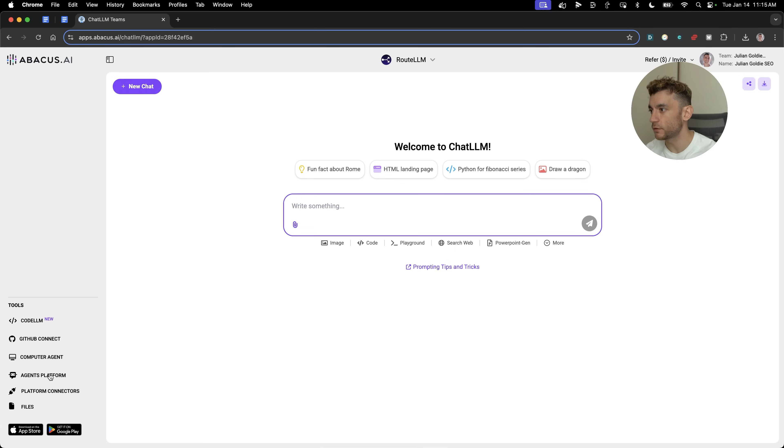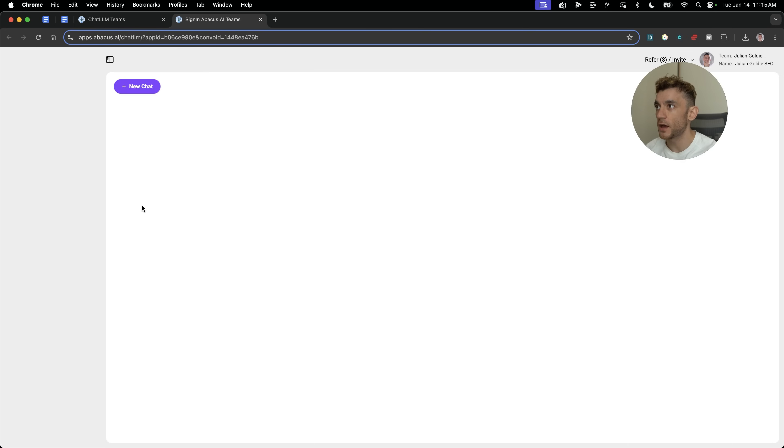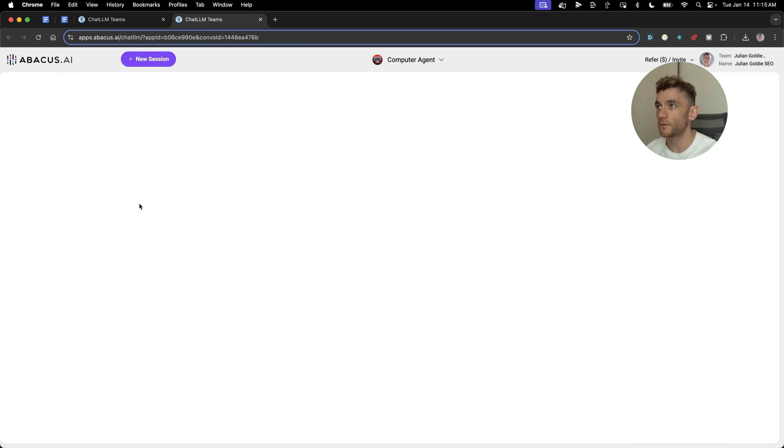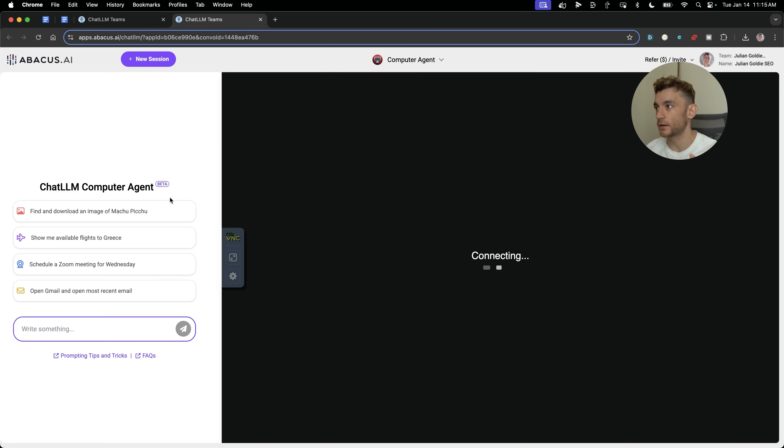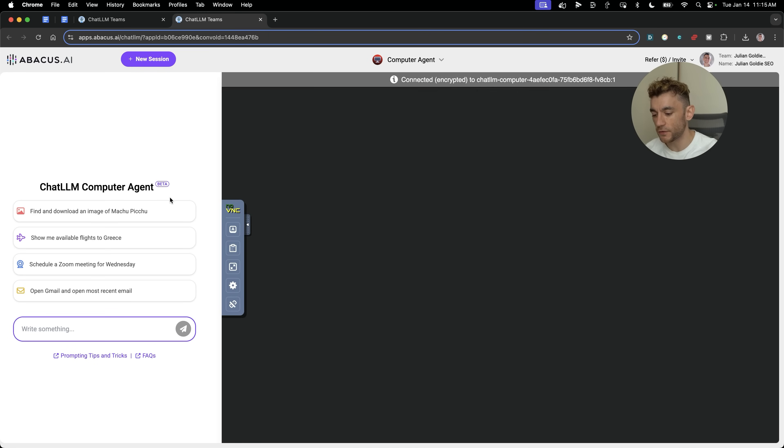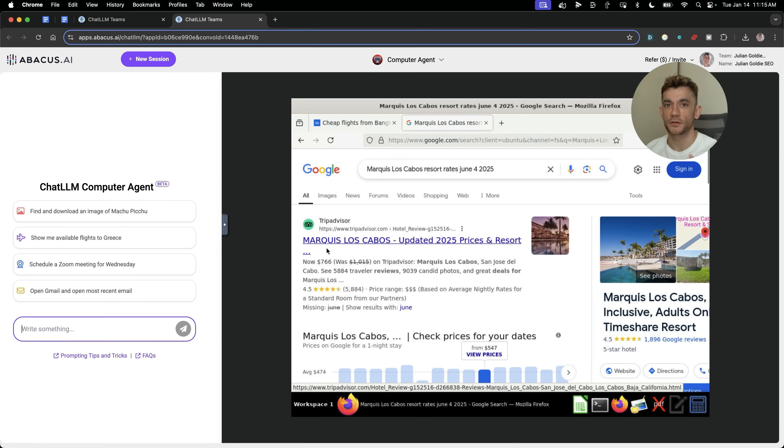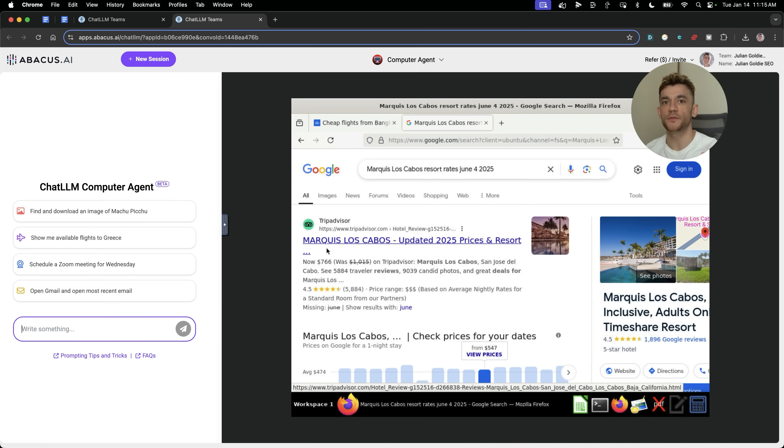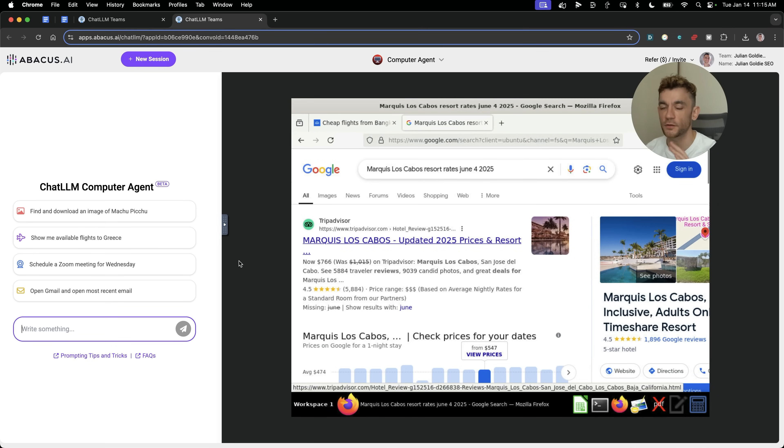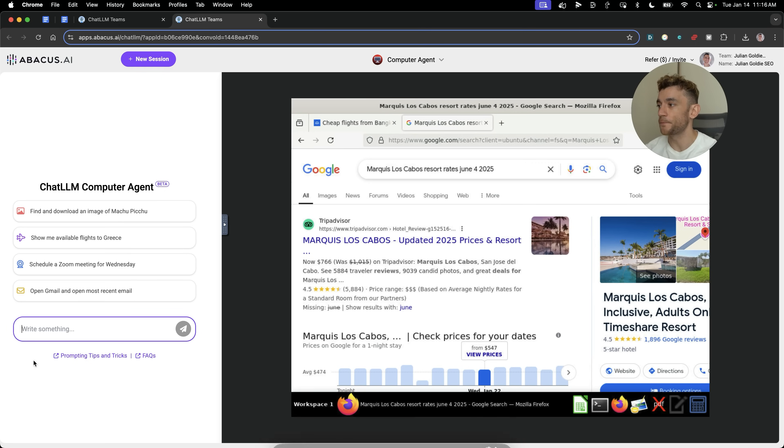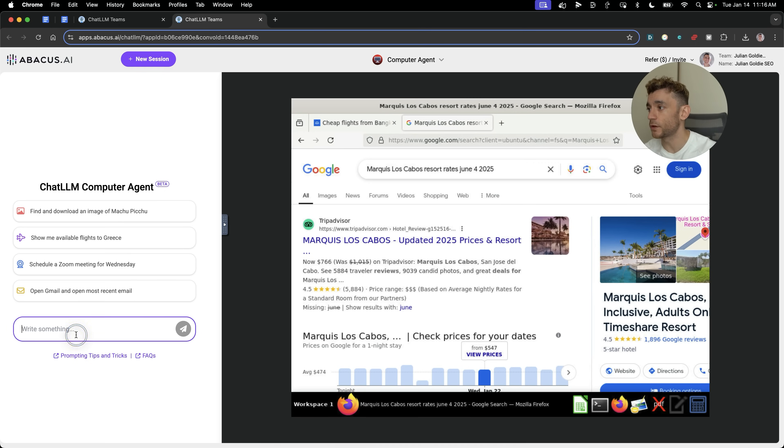So once you're logged in, what you're going to do from here is go to Computer Agent. That's going to open up a new environment where you have your agent opened and it's ready to go. Now, some people talked about how this could have privacy issues, but here's the thing. This is in a virtual environment, so it's not interacting with your data. It's in a completely separate hosted environment. This is not inside your main browser. And so it's a lot safer. Again, that depends what you're comfortable with. So we're going to test it out.